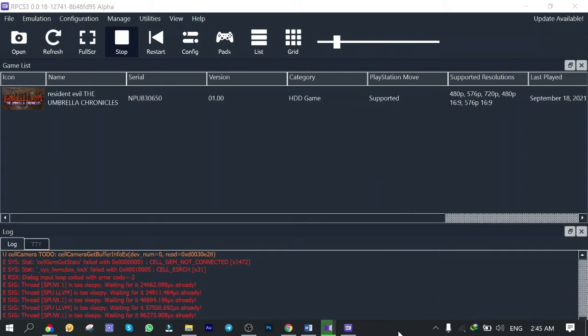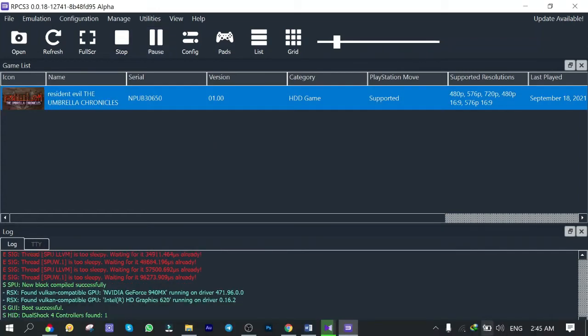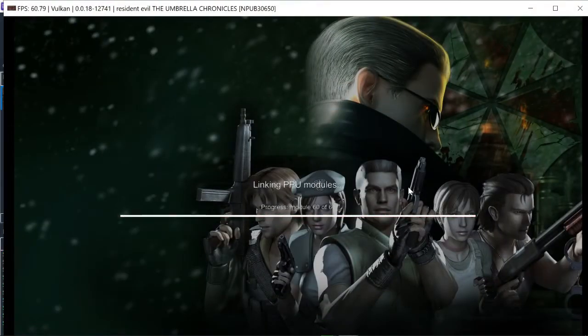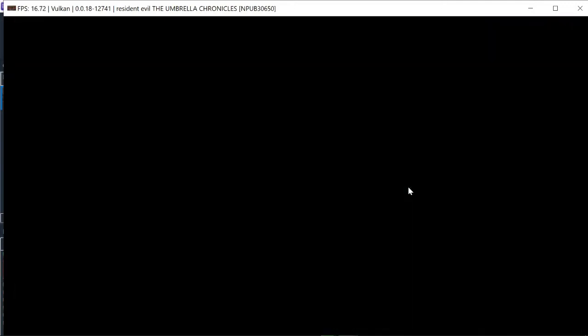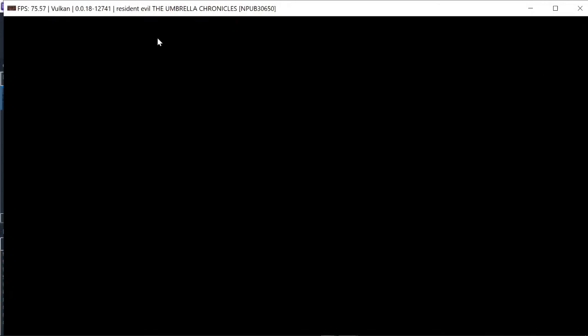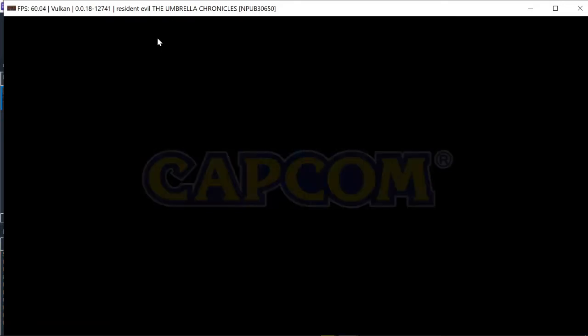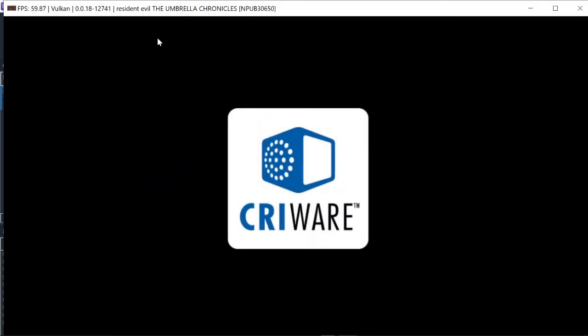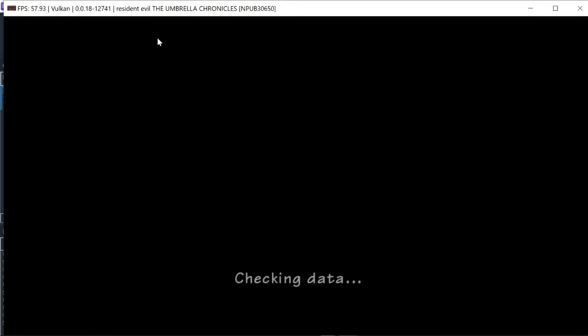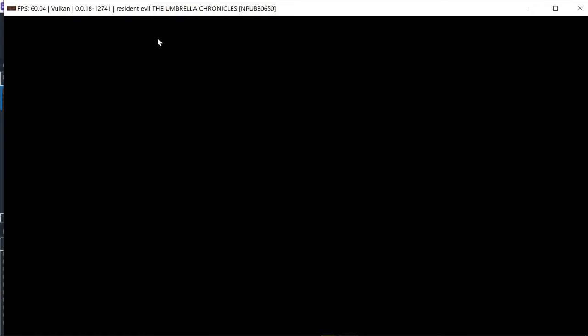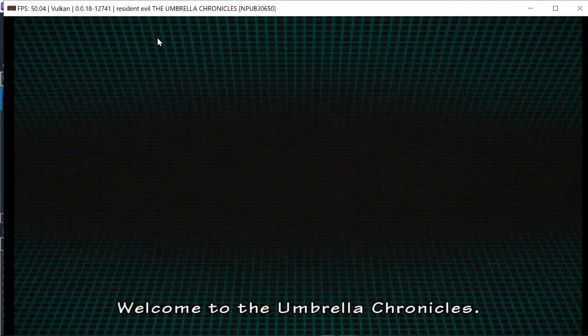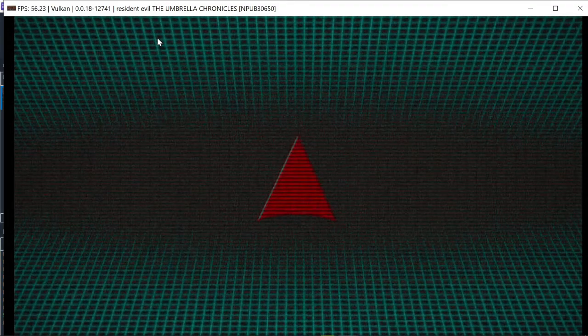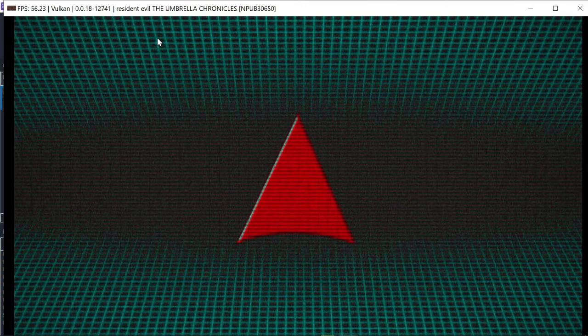Alright. Now I'm all prepped. Let's run the game again. You see that? PPU modules are loading super fast.